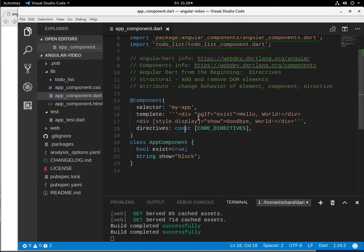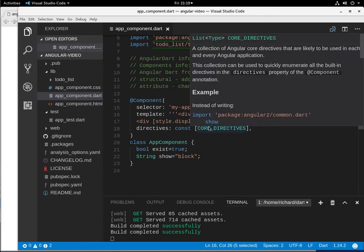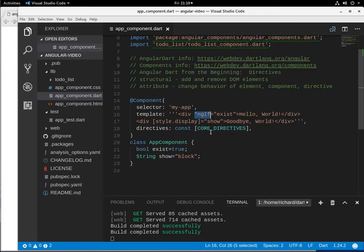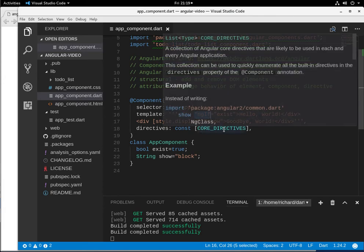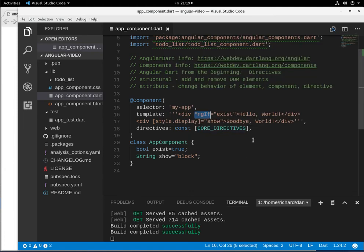So we have ngIf. Do you remember I said in the previous videos about there is a bool inside of here. So if something is true, then something is going to happen. Built into the element itself. So let's just say this one.